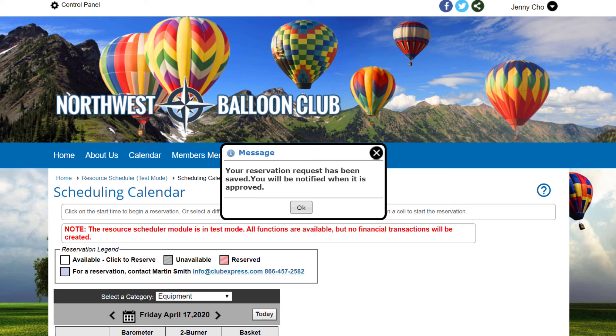If the current user is also an administrator or a module coordinator, the system will display three radio buttons asking if the reservation is for yourself or if it's for another member or for a non-member. From that point forward, it behaves like one of the previous options.